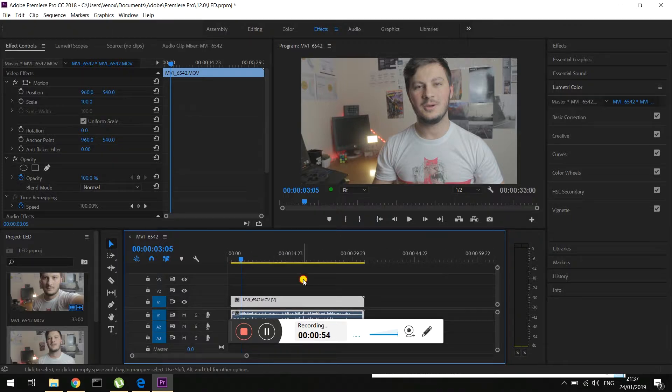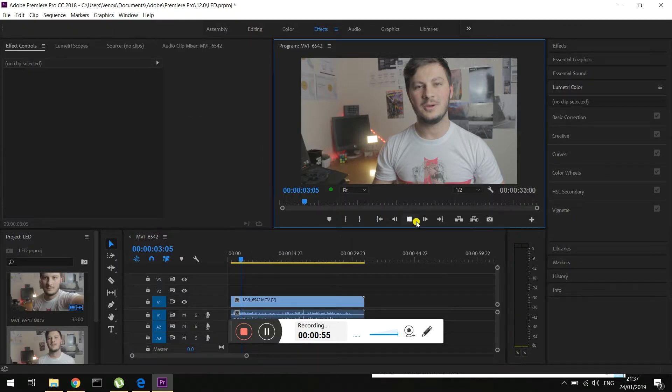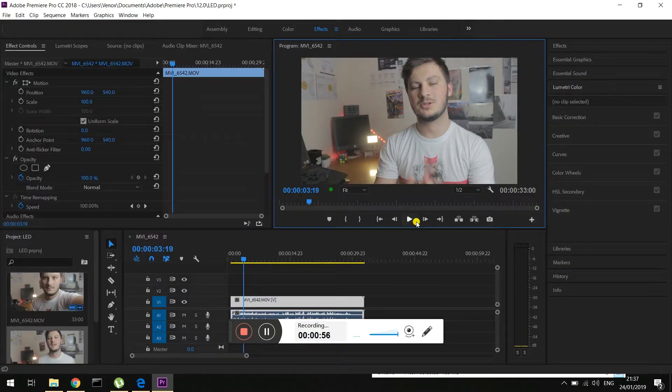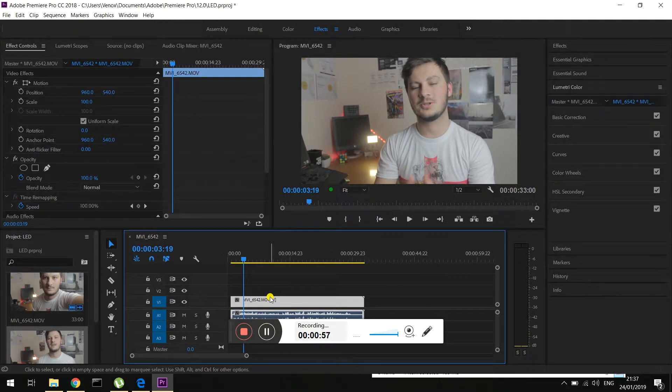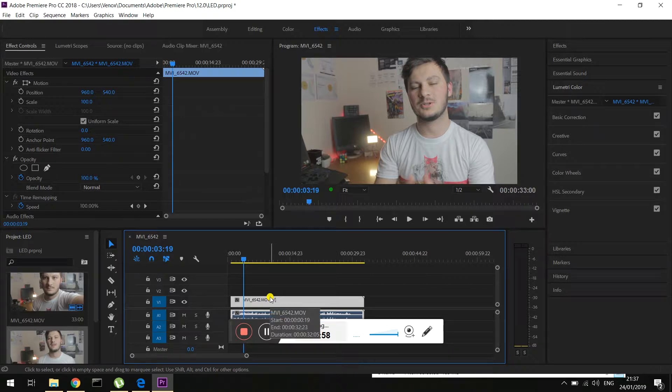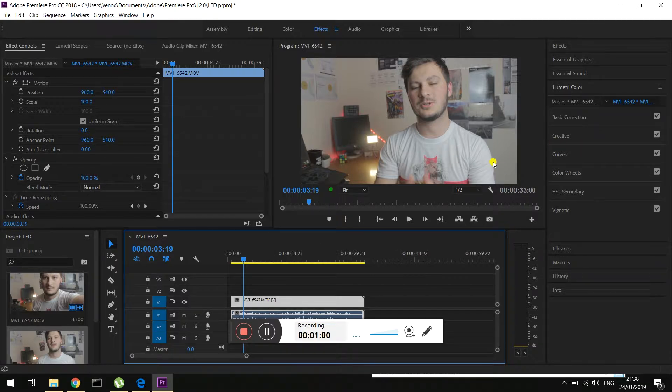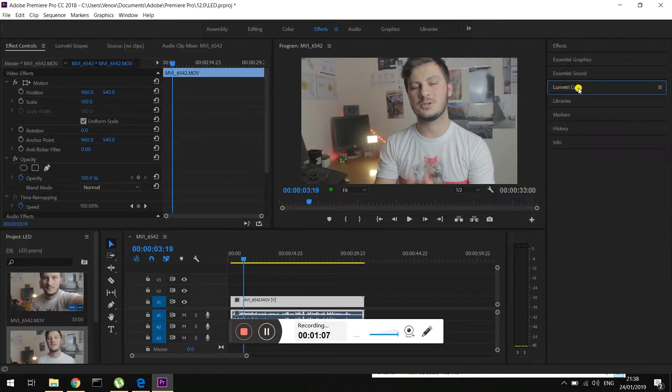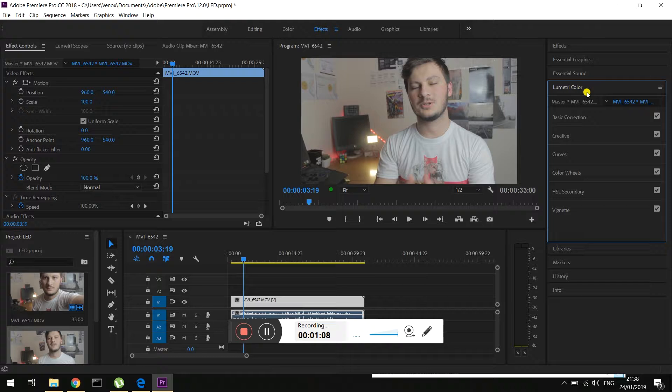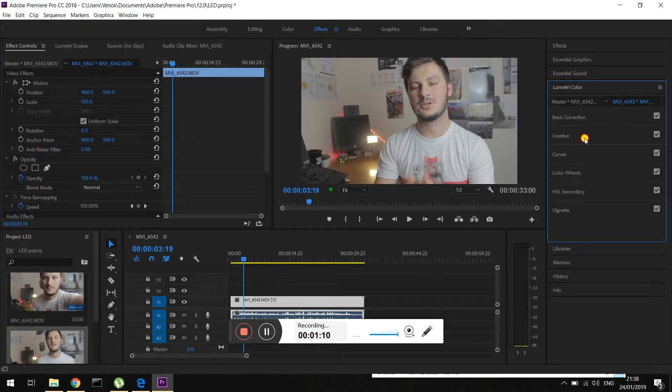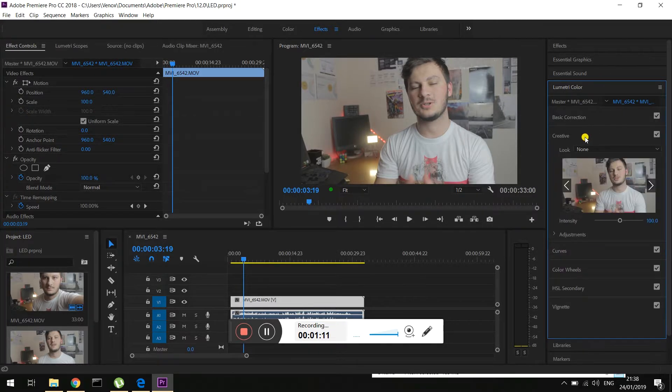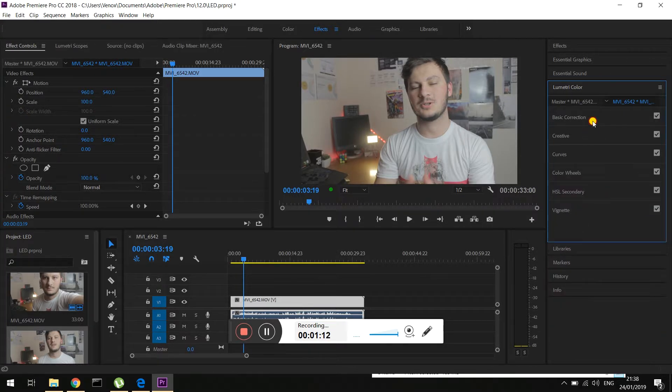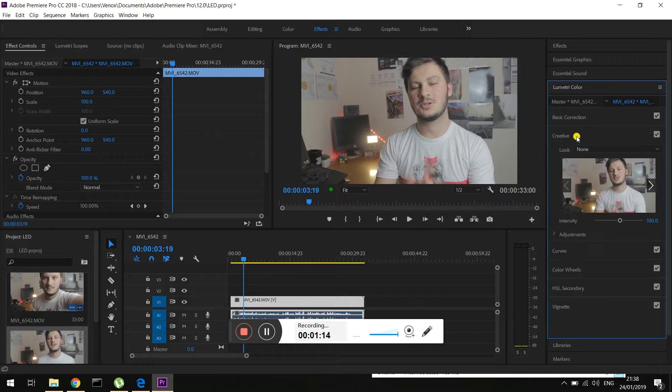I've got a file over here. It's actually one of the files that I recorded earlier. And pretty simple, pretty easy. All you do is go to Lumetri Color over here. Creative or Basic Correction. I do it this time, the Creative.